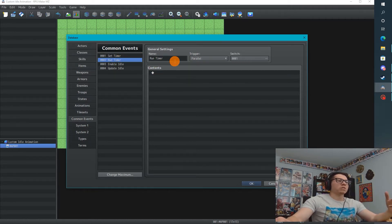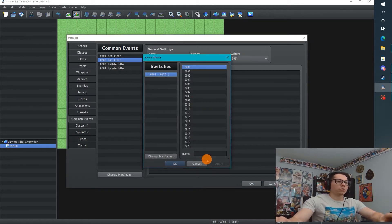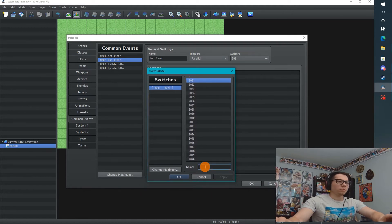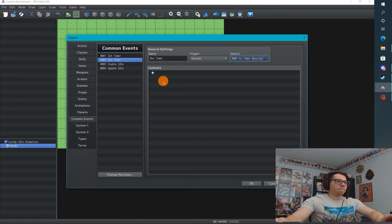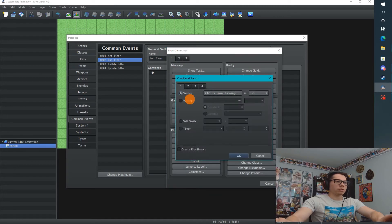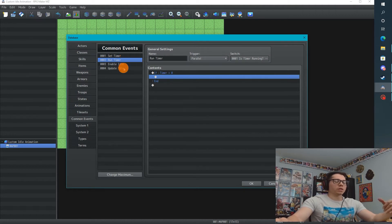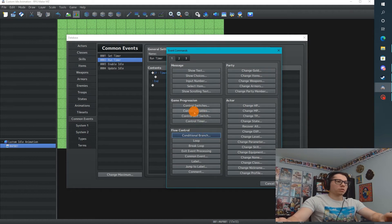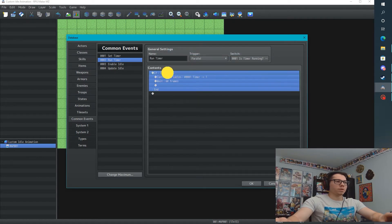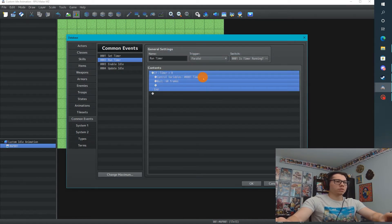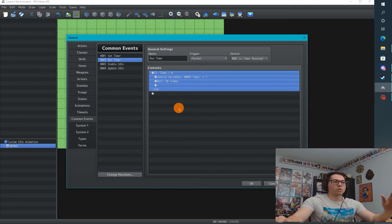Now we have a Run Timer event that actually counts the timer down, and we need to turn this on. It's going to be a parallel event running when the 'Is Timer Running' switch is on. What this does is check if our timer variable is greater than 0. Since we set it to 5, it's greater than 0, so we subtract the timer variable by 1, then wait 60 frames — which is 1 second — and continue. So it counts 5, 4, 3, 2, 1, 0.